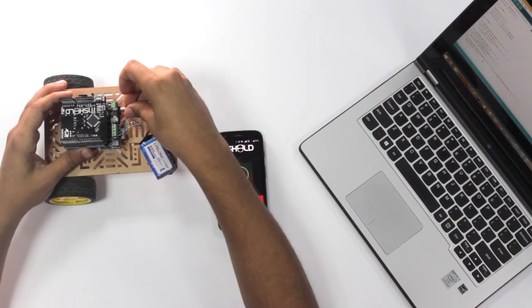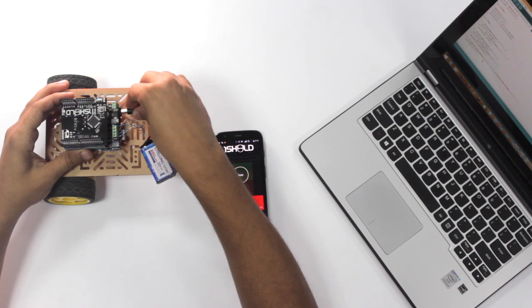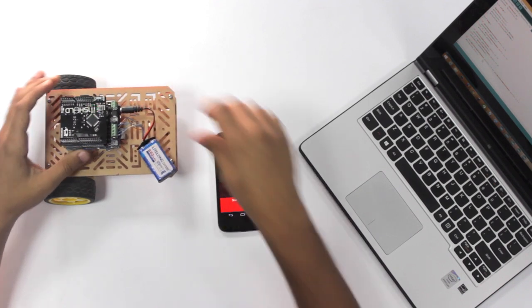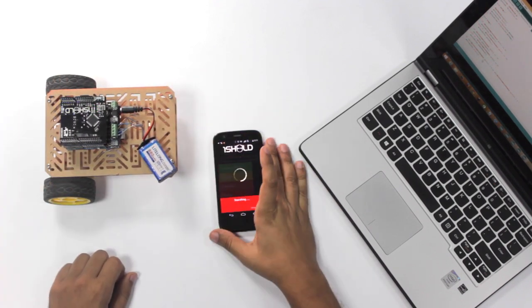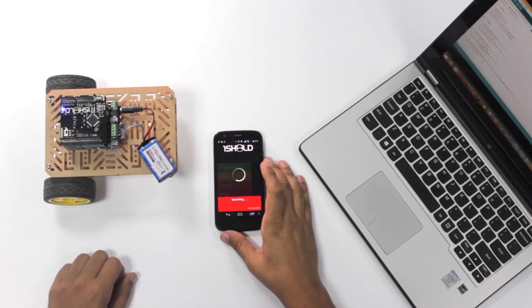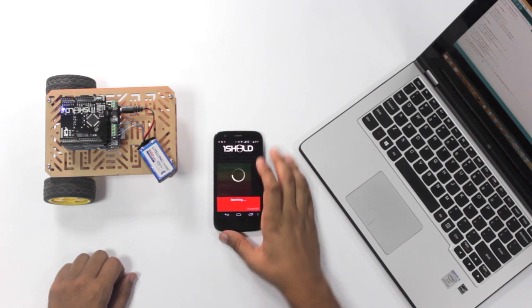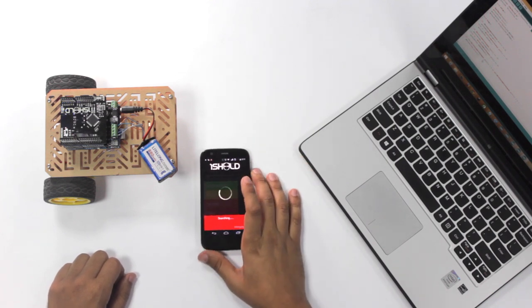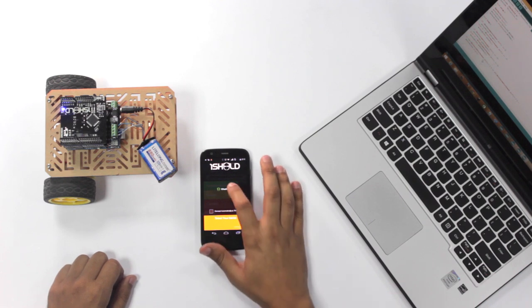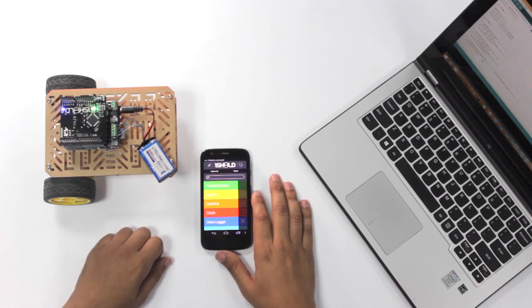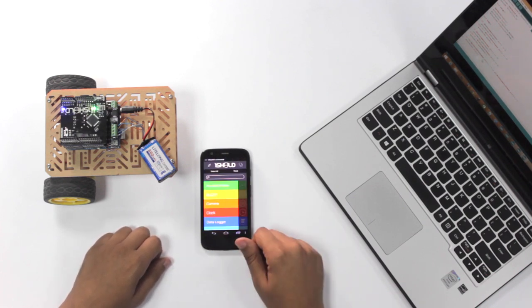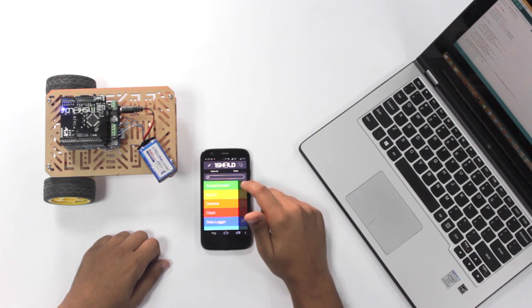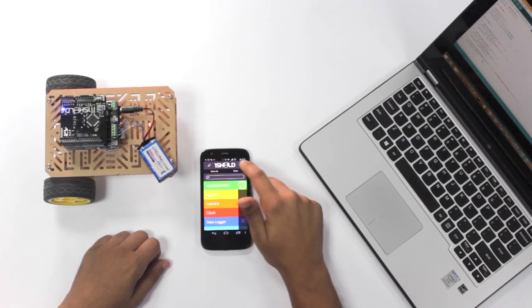Alright, now back to the app and the car. So we connect the 9 volt battery to the Arduino and we scan for the one shield over Bluetooth. Of course if it's your first time connecting to the one shield, it will ask you for a password, which is usually one two three four. Now it's connected. We open the accelerometer sensor.